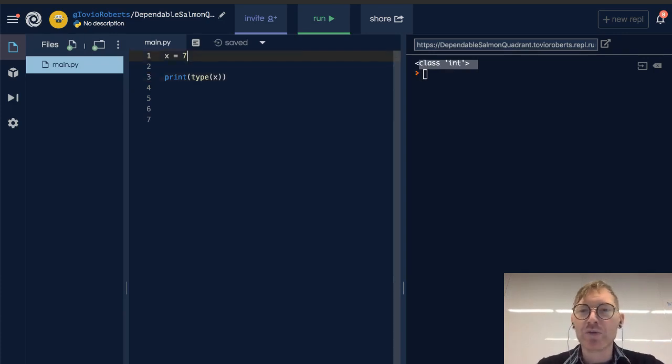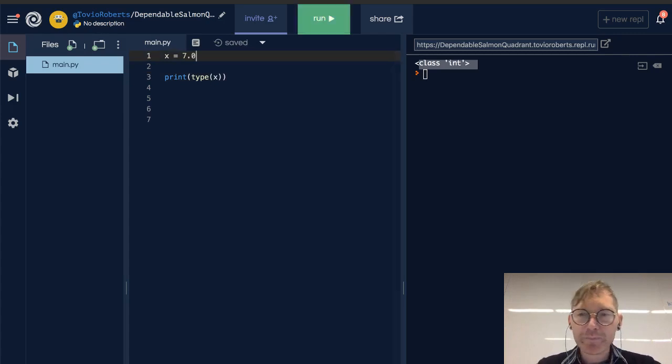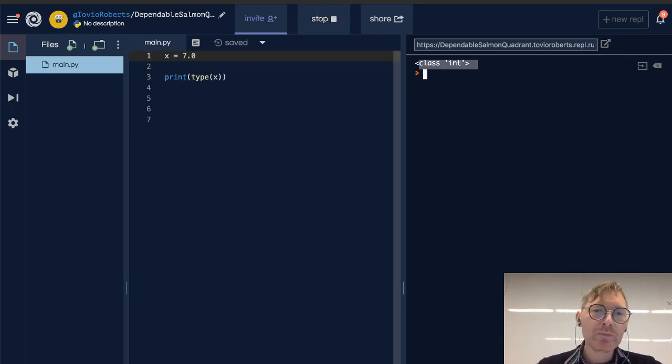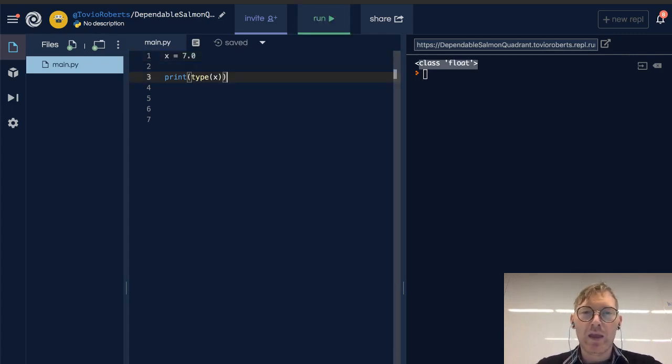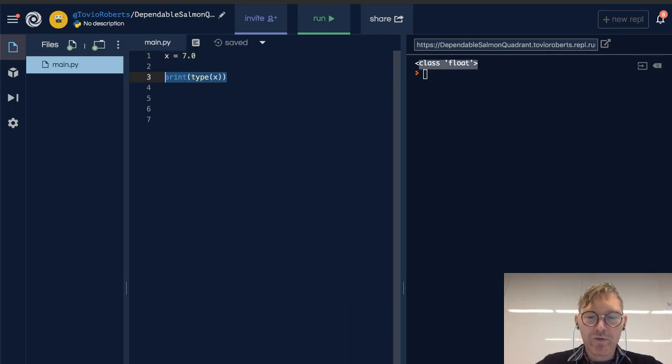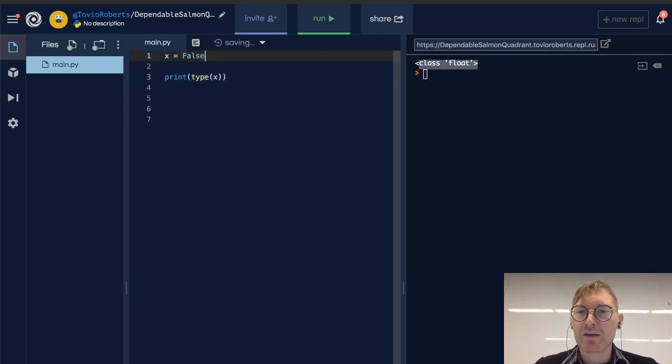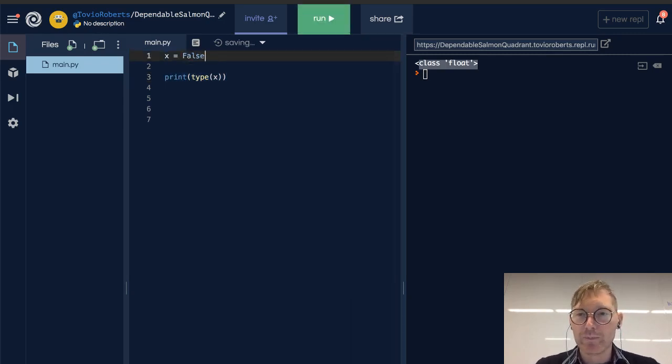If I change this to a float, it'll say class float. And if I change it to false, it'll say class bool.